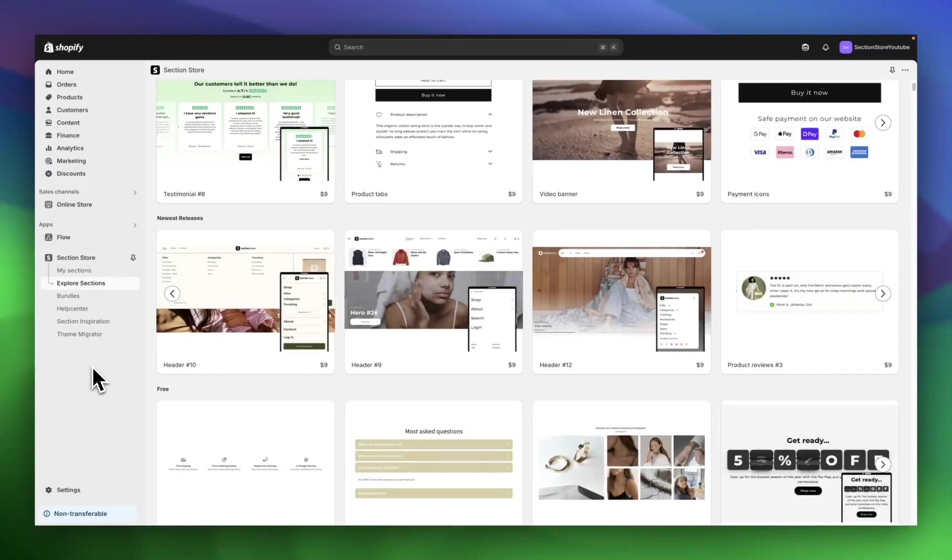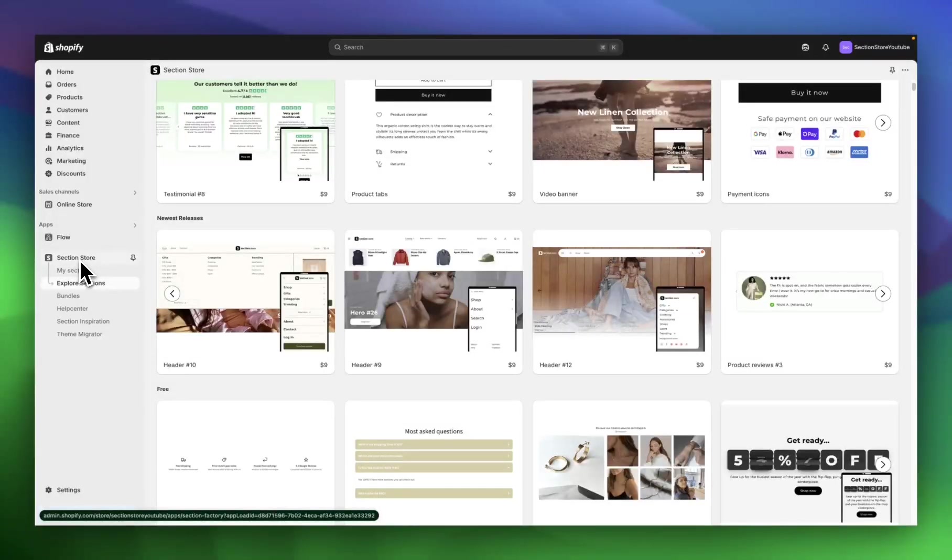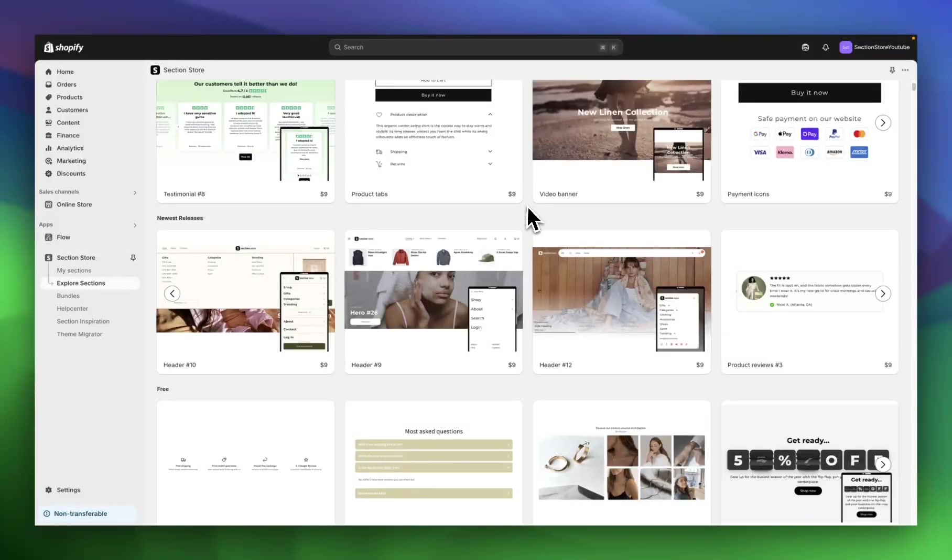To add these reviews, I'm going to be using the Section Store app. Section Store is a component library of over 500 different Shopify theme sections that you can see here that plug into any Shopify theme.